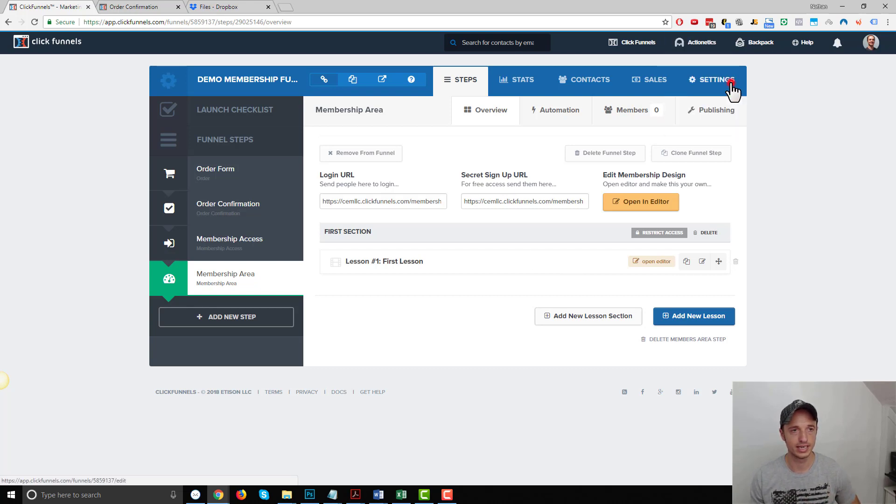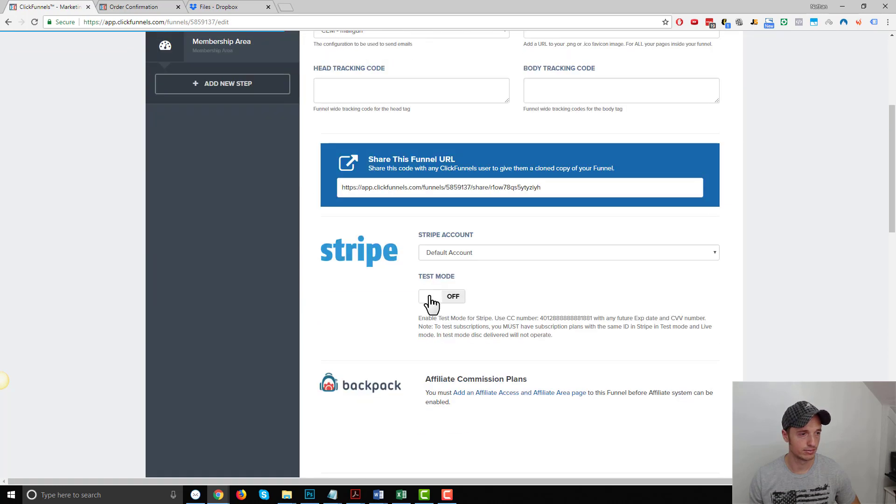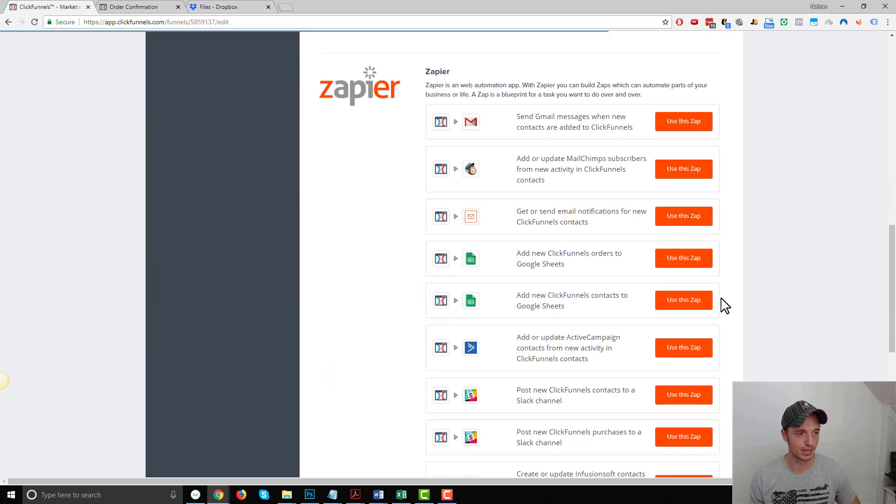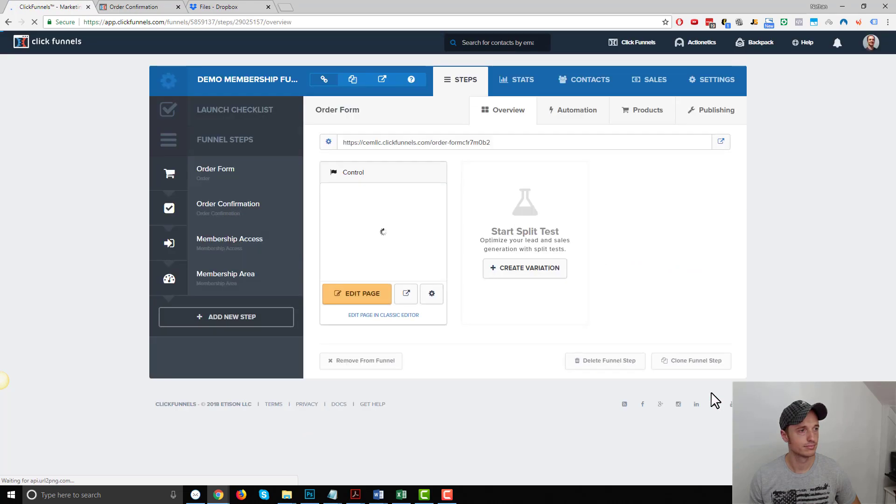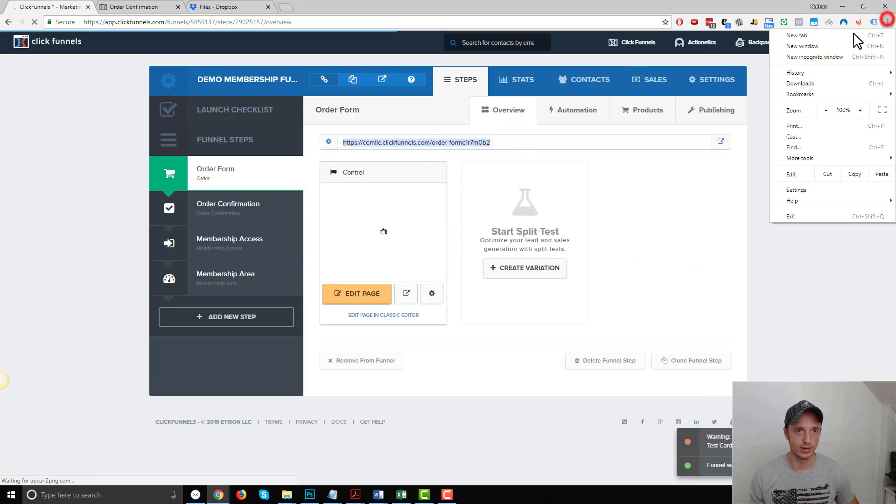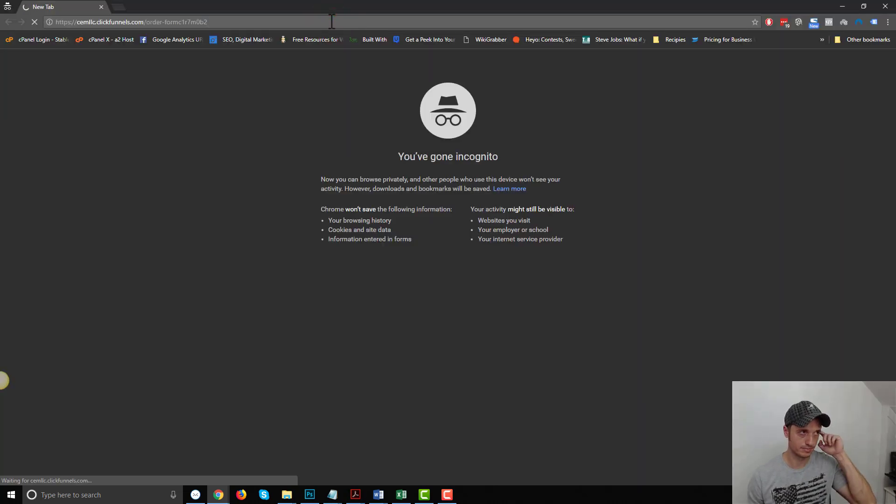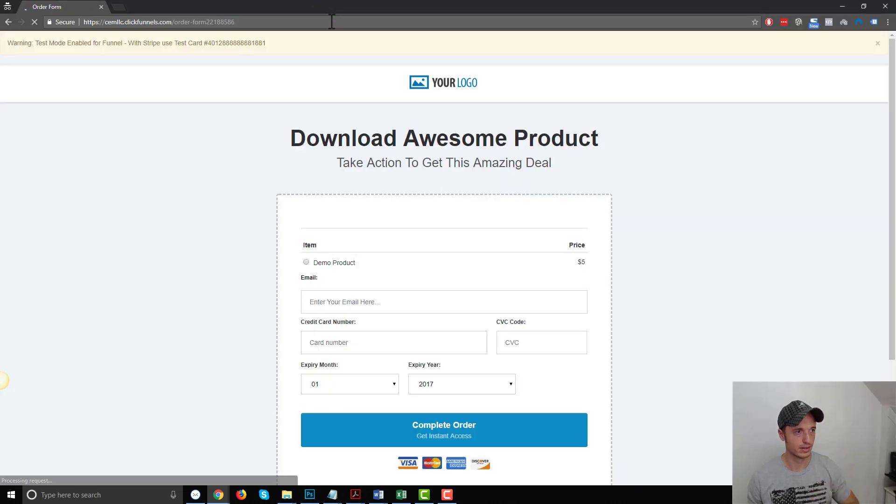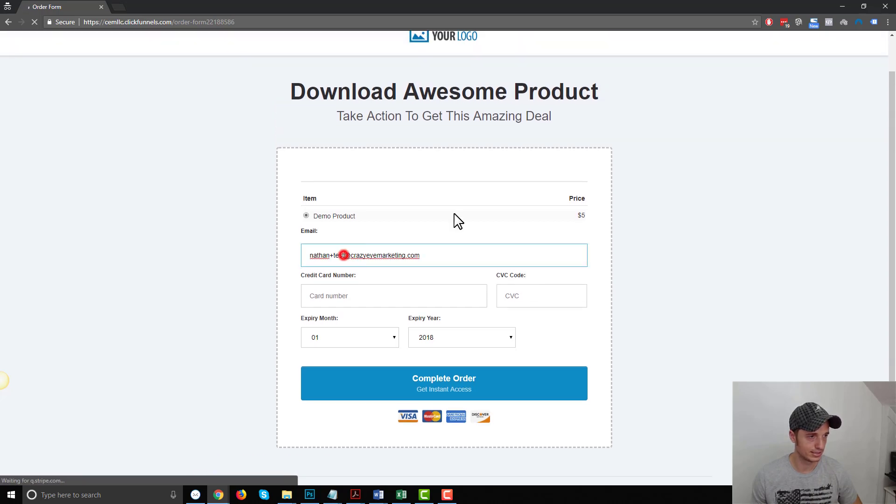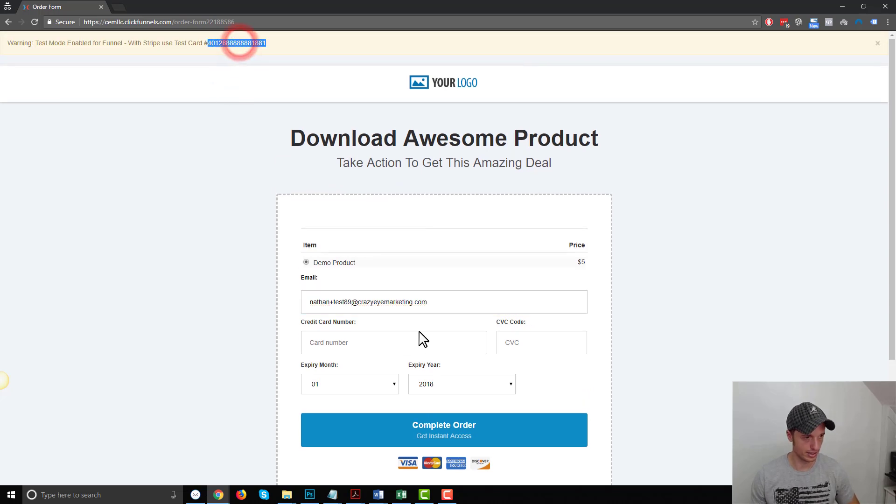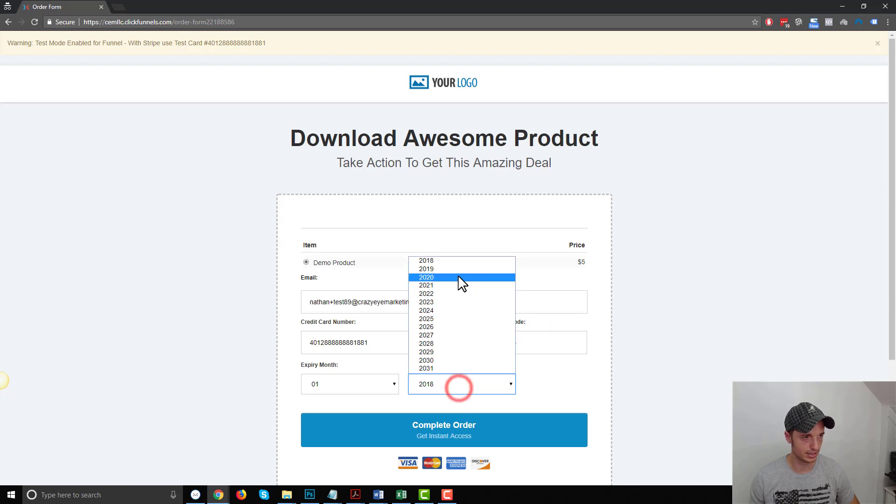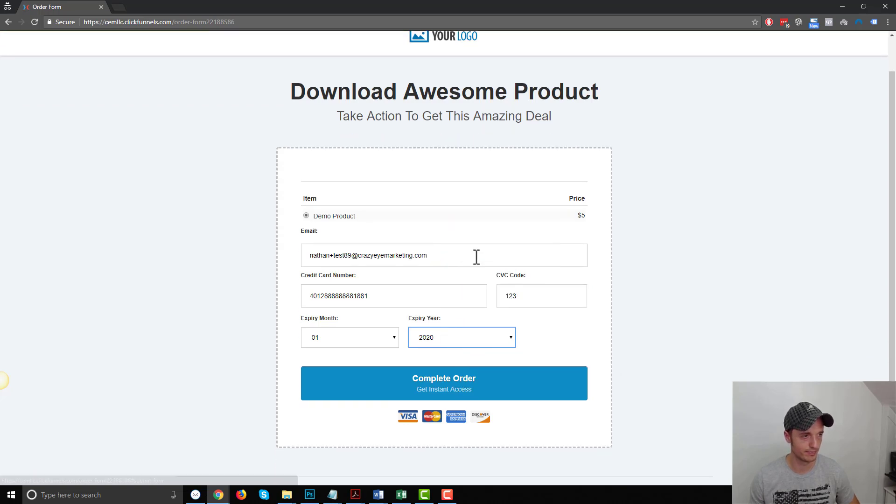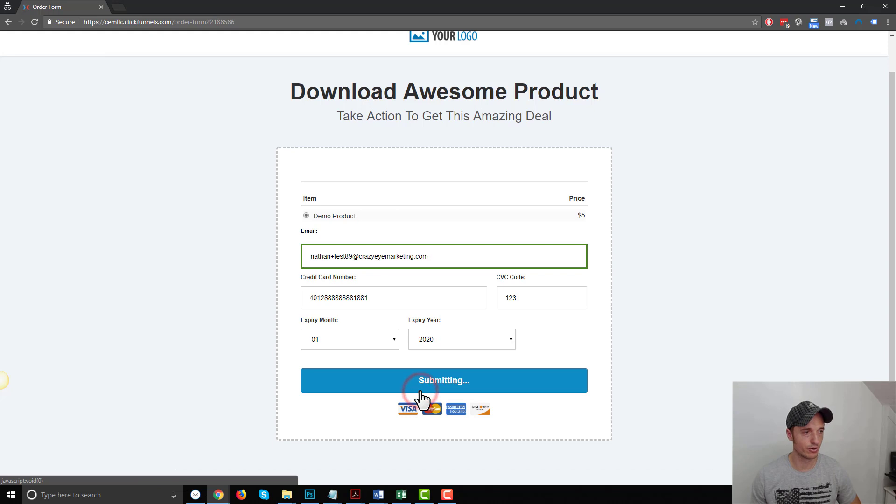So my funnel should be technically ready to go. Let me switch it to test mode, and actually order the product real quick. So we'll switch it to test mode, and save and update. And let me grab the link, and let me go incognito, paste the link in here. So we've got my demo product for $5, test, I'll do test 89, take my test credit card information, CVC 123, expiration year, somewhere in the future, and copy my email address.